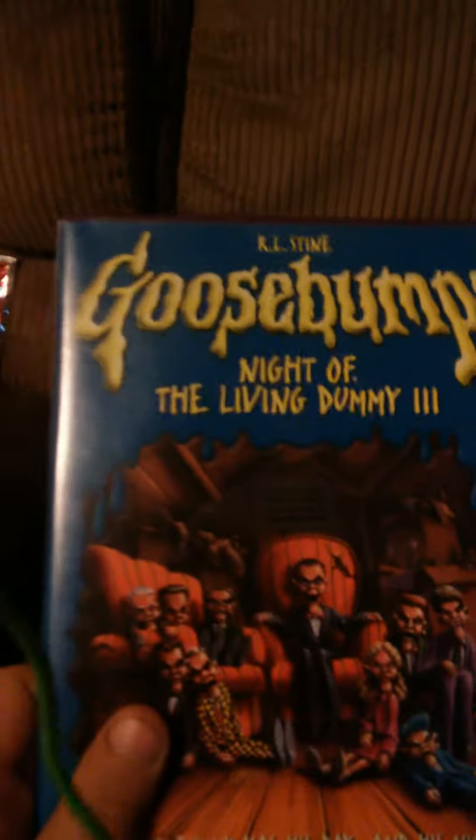We have Say Cheese and Die, which comes with Say Cheese and Die Again. Pretty cool episode, one of my favorite episodes.